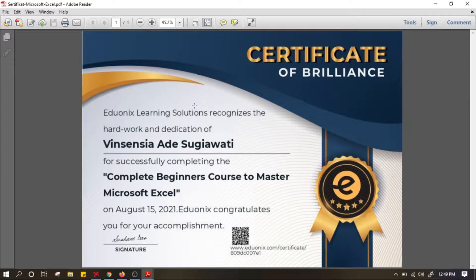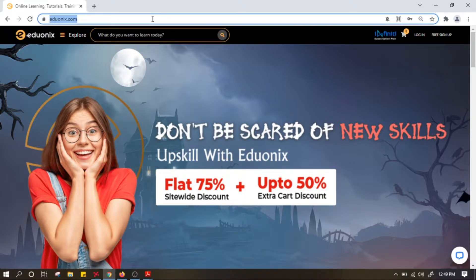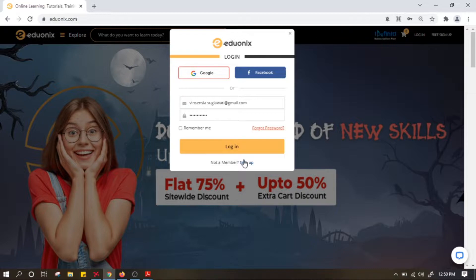Sekarang kita akan lihat kursus apa saja yang gratis di Eduonix. Pertama teman-teman bisa masuk ke website-nya Eduonix.com. Setelah itu teman-teman tinggal sign up bagi yang belum daftar. Kalau sudah langsung saja masuk ke login dengan memasukkan alamat email dan password pada saat pendaftaran.